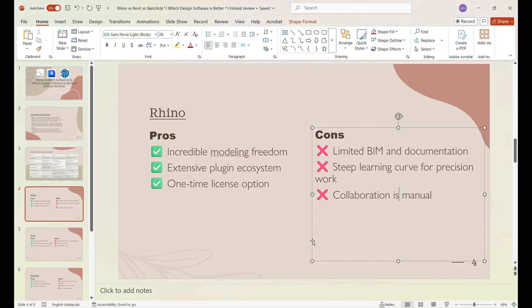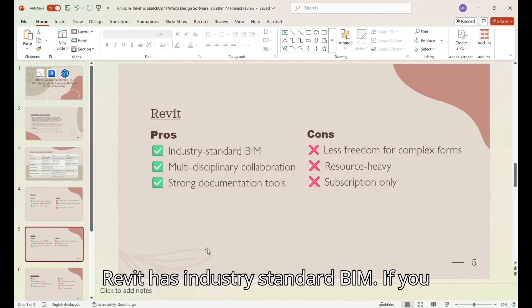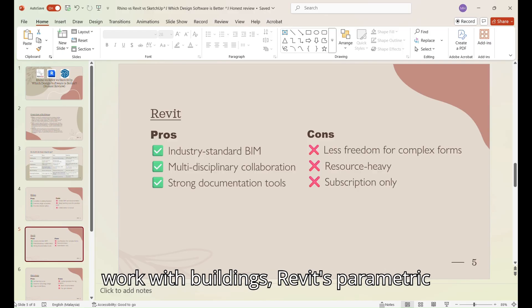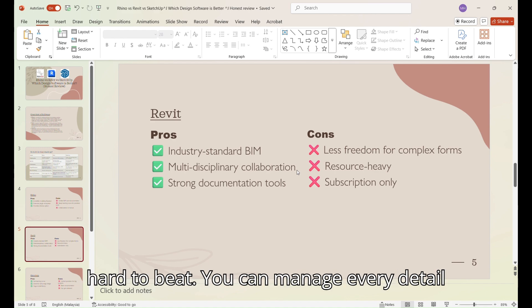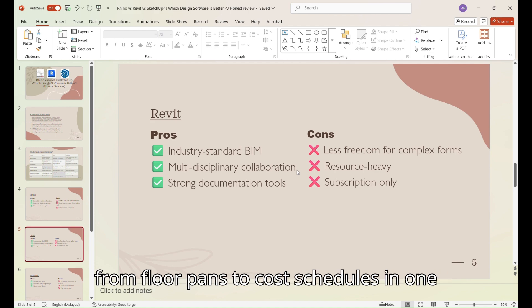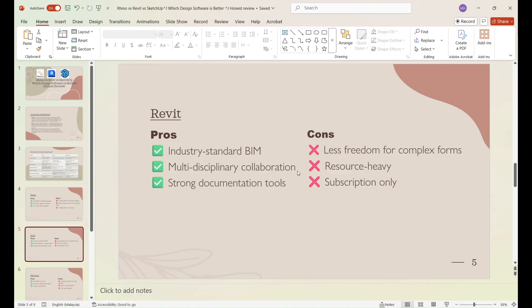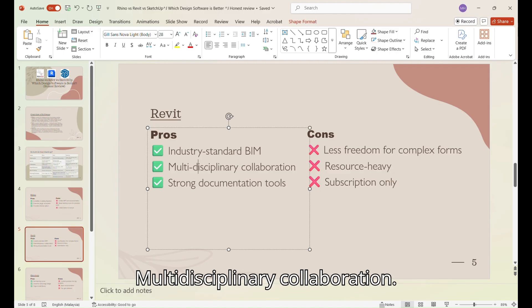And now for Revit. Revit has industry-standard BIM. If you work with buildings, Revit's parametric modeling and integrated documentation are hard to beat. You can manage every detail, from floor plans to cost schedules, in one file.